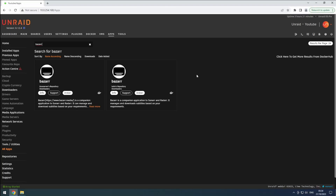Hey everyone! Welcome back to the Riffsphere channel. In this video, we'll guide you through the process of installing Bazzr, the powerful tool that automates the process of finding and downloading subtitles for your movies and TV shows.